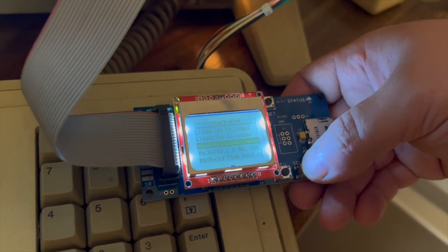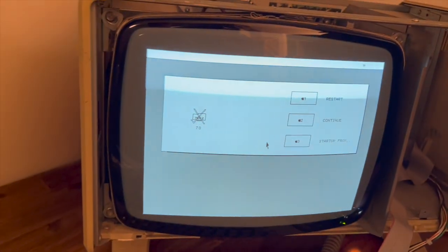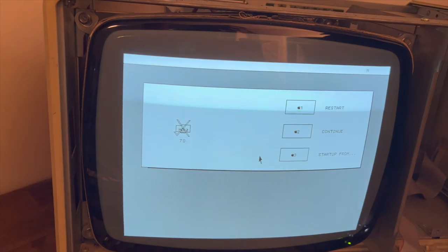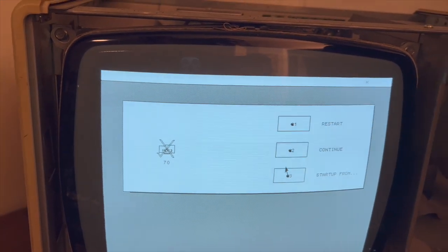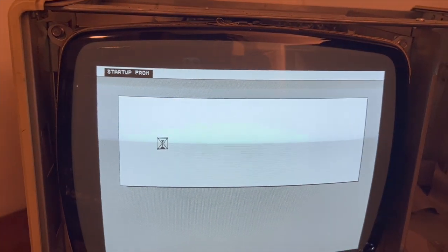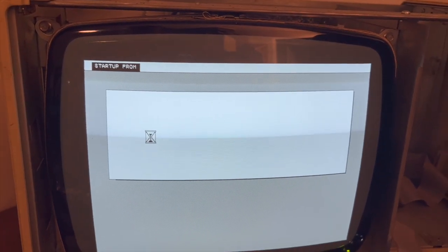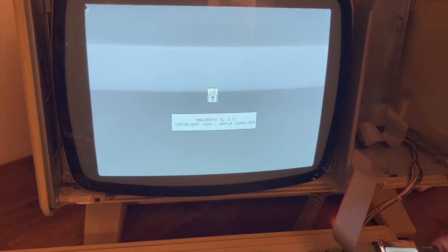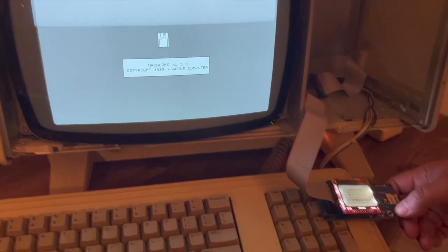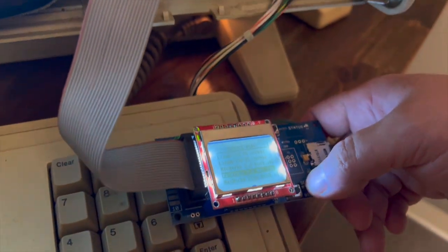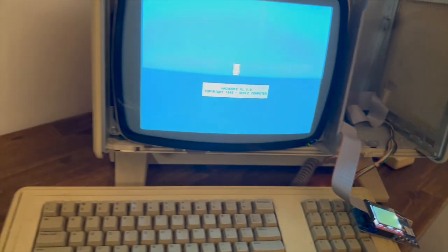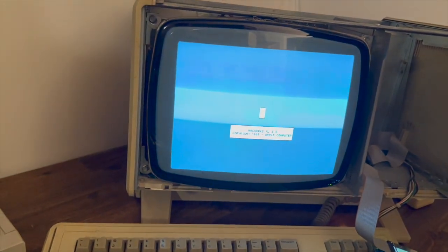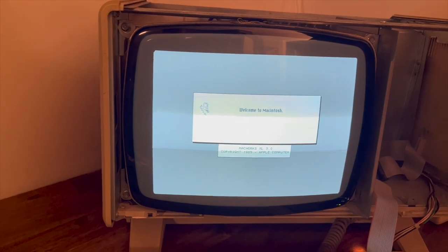Look at the screen, it's come up with an error 70 in the memory. But it lets you continue. So if we continue and say boot from floppy, starts to access the floppy emu. And then I can select the startup disc on the floppy emu. And then we can see it actually boots into Macworks.